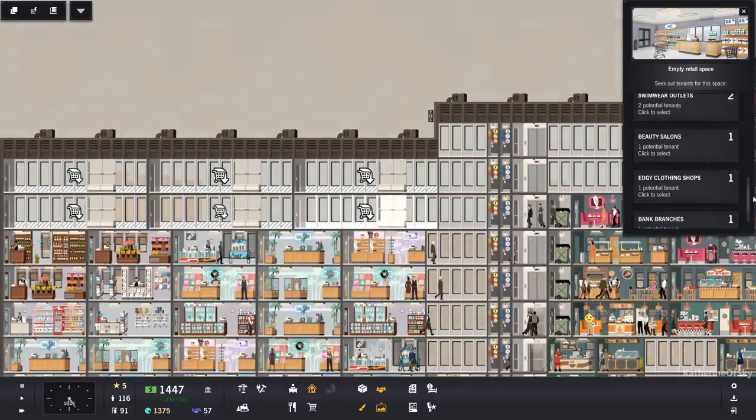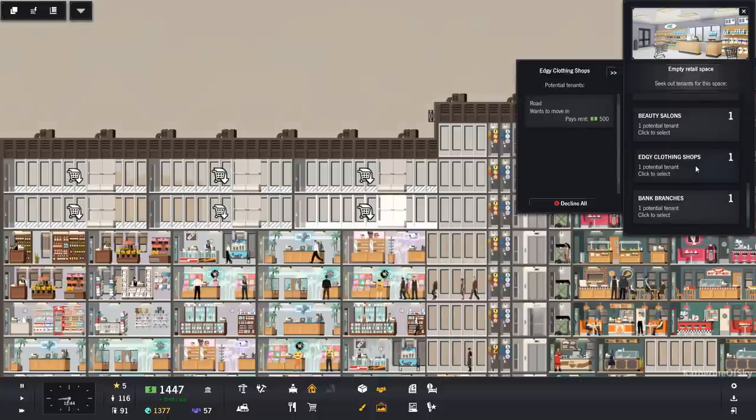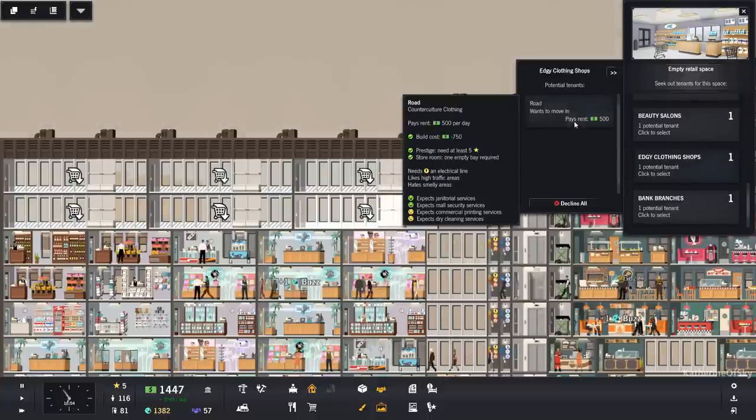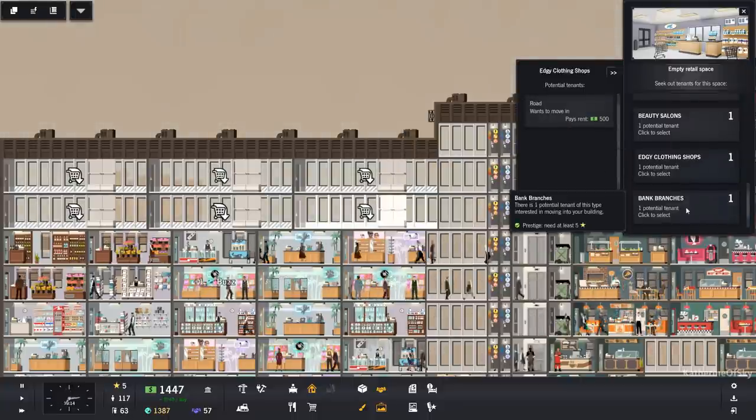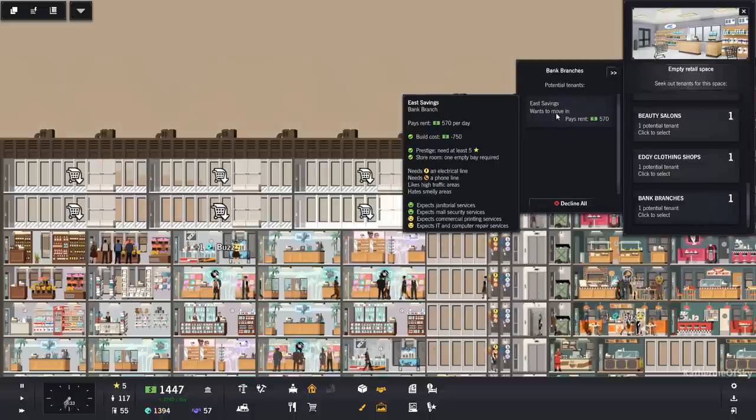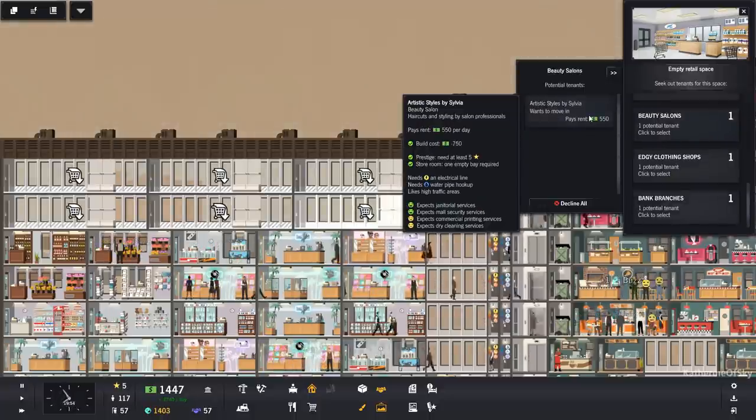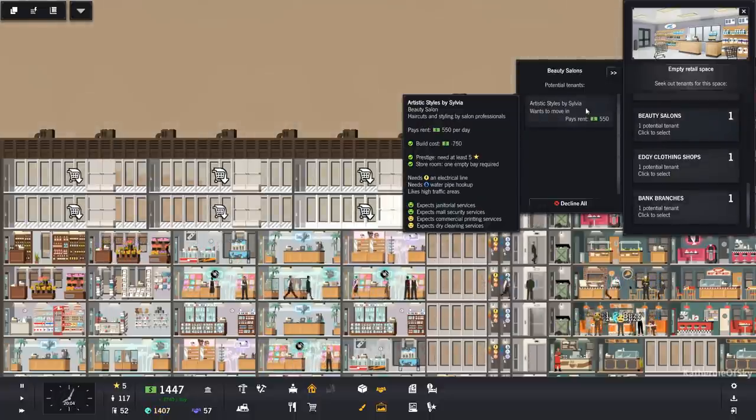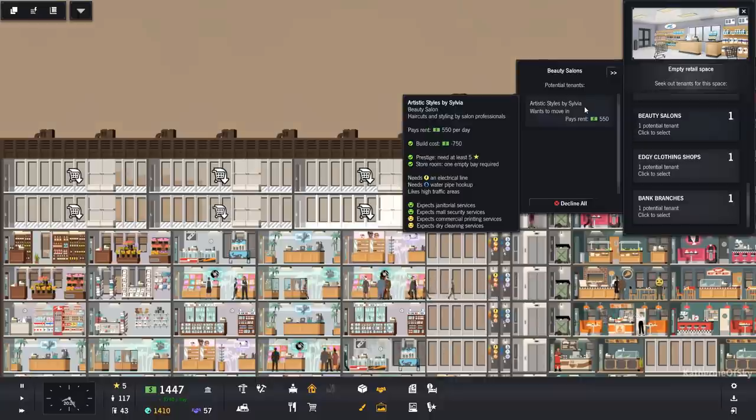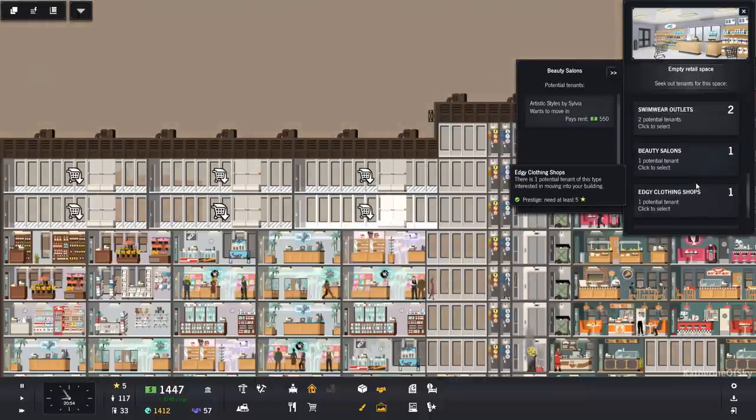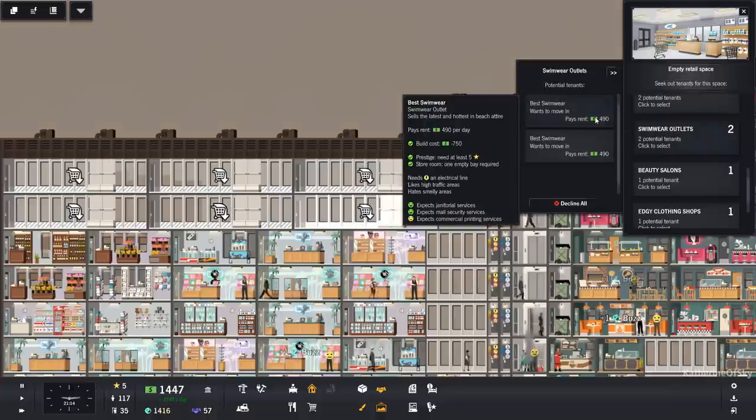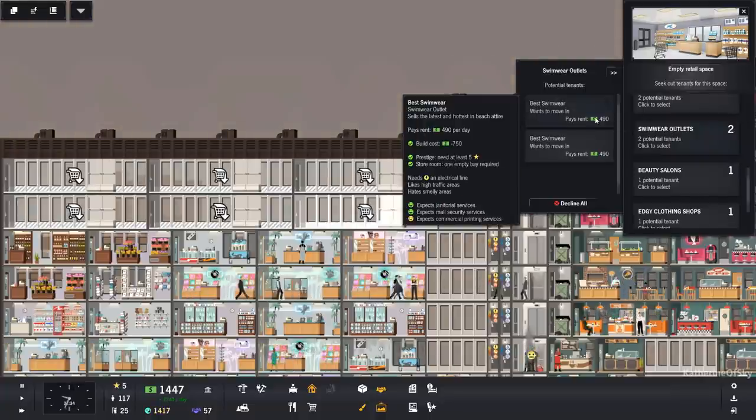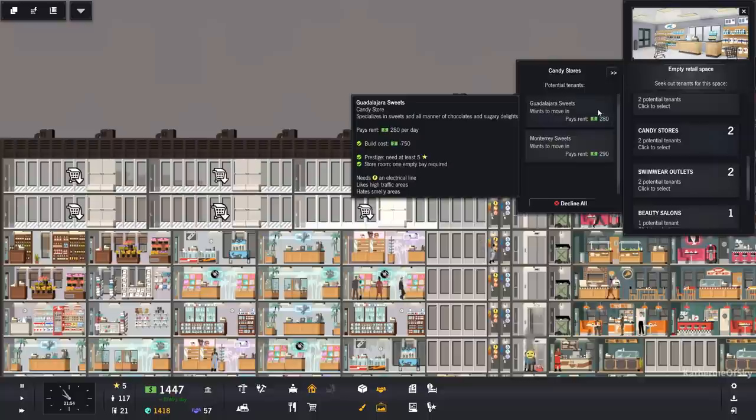What do we need for the higher-end stuff, like edgy clothing shops? They need commercial printing and dry cleaning. They also need a bunch of stuff. These people are going to make some smelly stuff happen, so we might want to put that on the restaurant side of things. Swimwear outlets, yeah, they need commercial printing services.